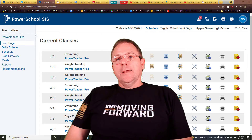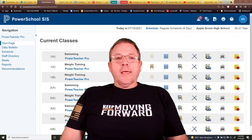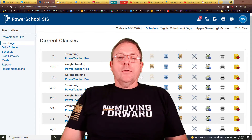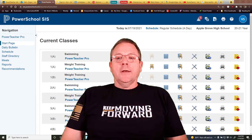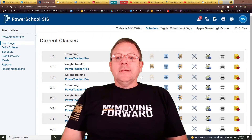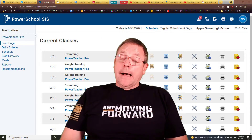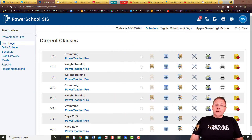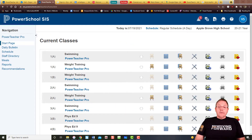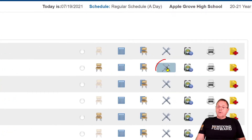If you remember last year with all the COVID mess going on, the cafeteria started getting an exact lunch count every morning of how many students were planning on eating lunch. Well, now you can do this in PowerSchool. We're going to go over here to the Fork and Knife.